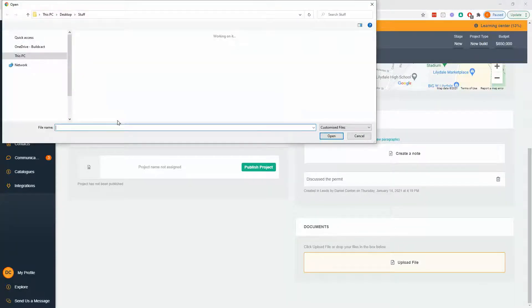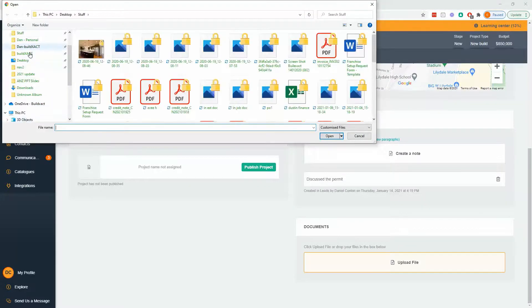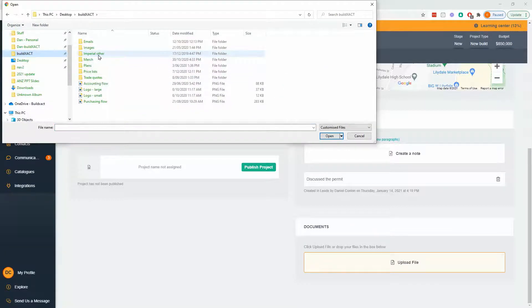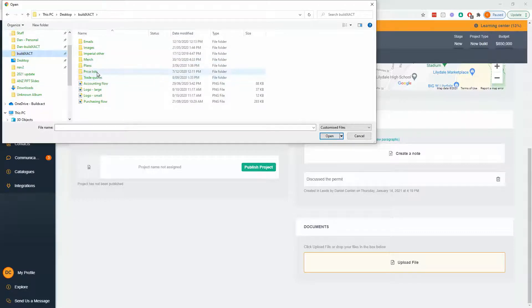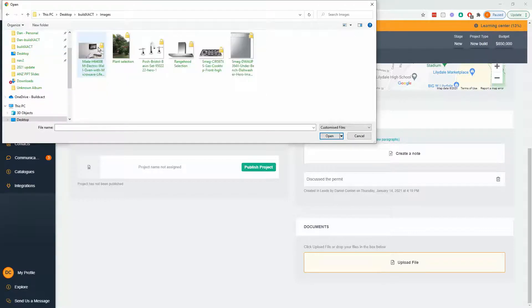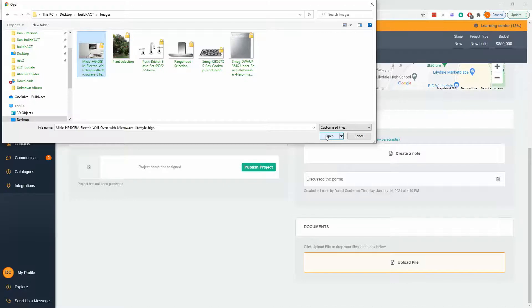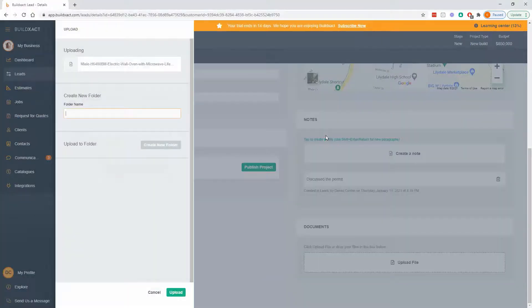Documents. So you can store absolutely anything. And this might be things like, let's say, selections that they've made or permits if they've gone and done that already. So I'm going to get an image of an oven that my client is keen on. And I'm just grabbing this off my computer. I'll say open.